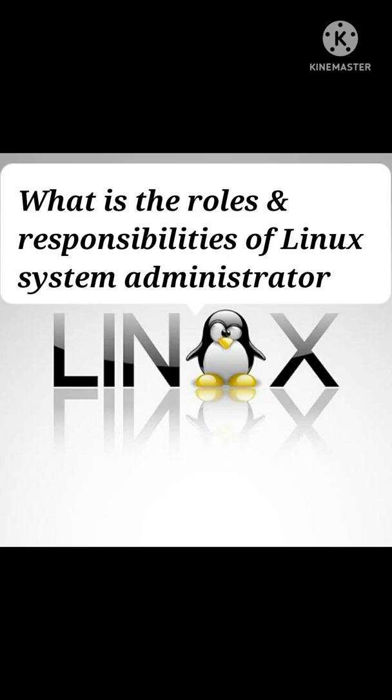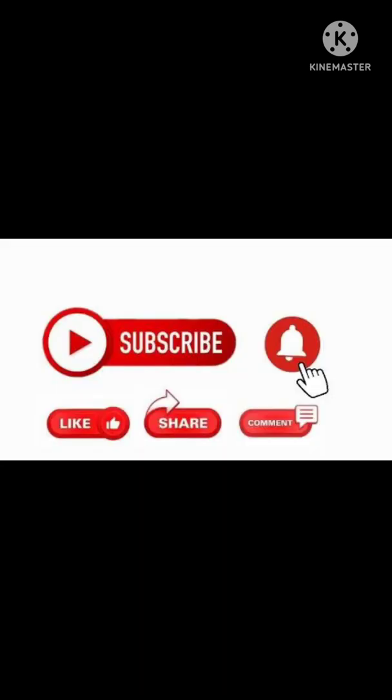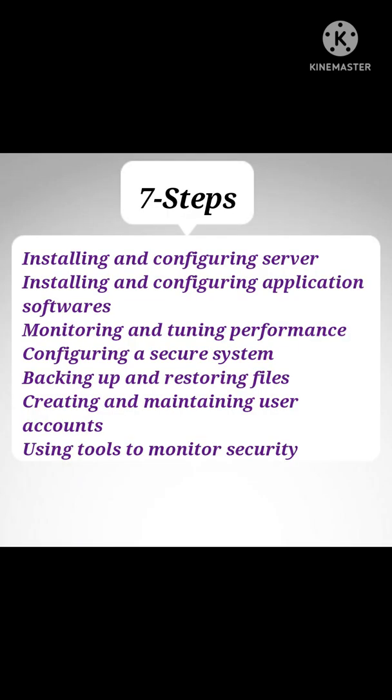Hello friends, this is Preetam. Today we are going to discuss what are the roles and responsibilities of a Linux system administrator. But before we start, don't forget to like, share, and subscribe to my YouTube channel.